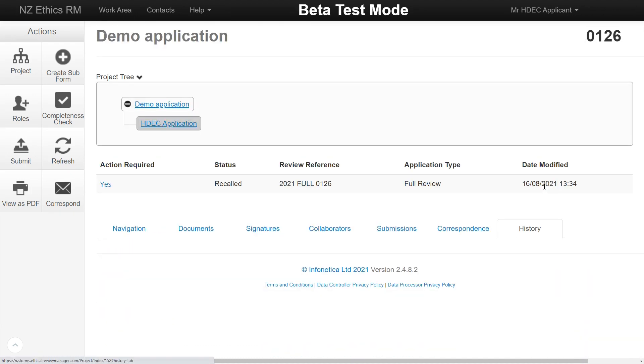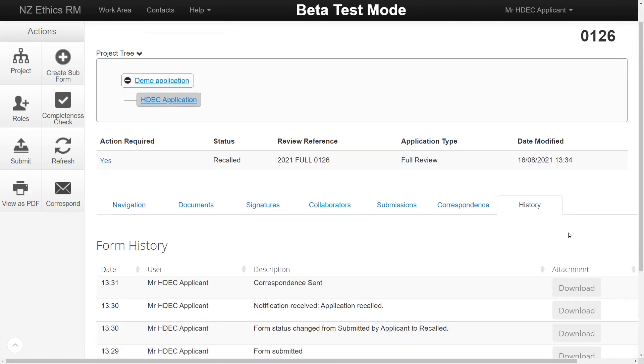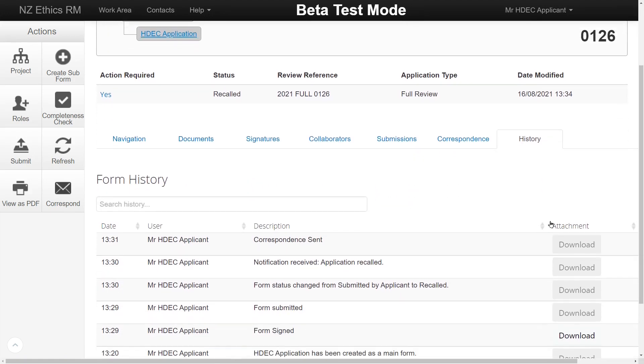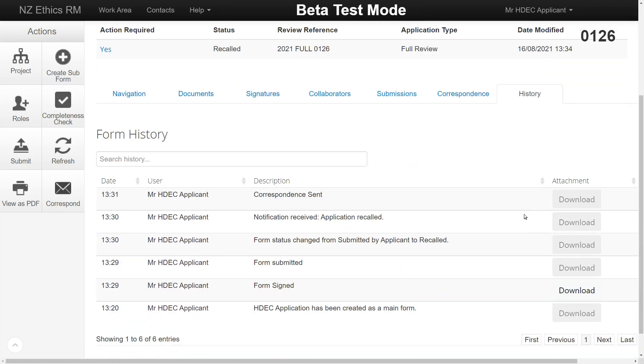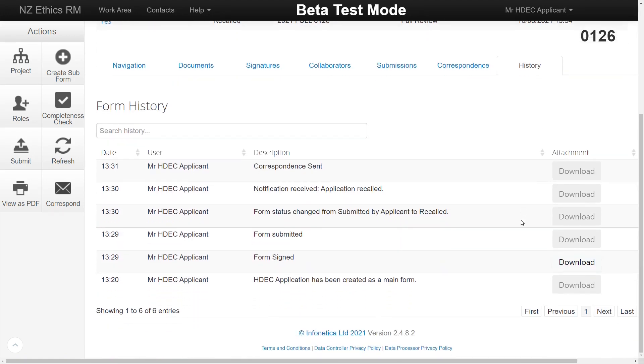The History tab will show the major actions taken on the application. For example, creations, submission, validation, final decision and any correspondence. If an item that has an HDEC letter, validation or decisions, clicking download will save a copy.